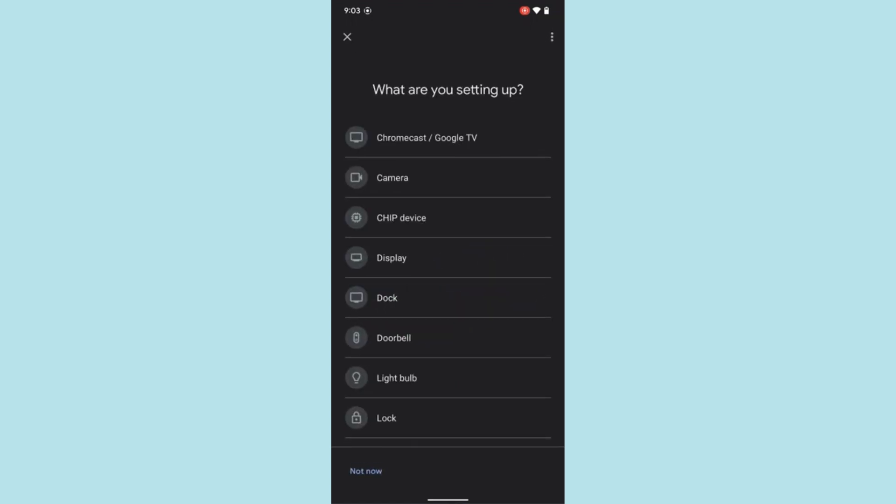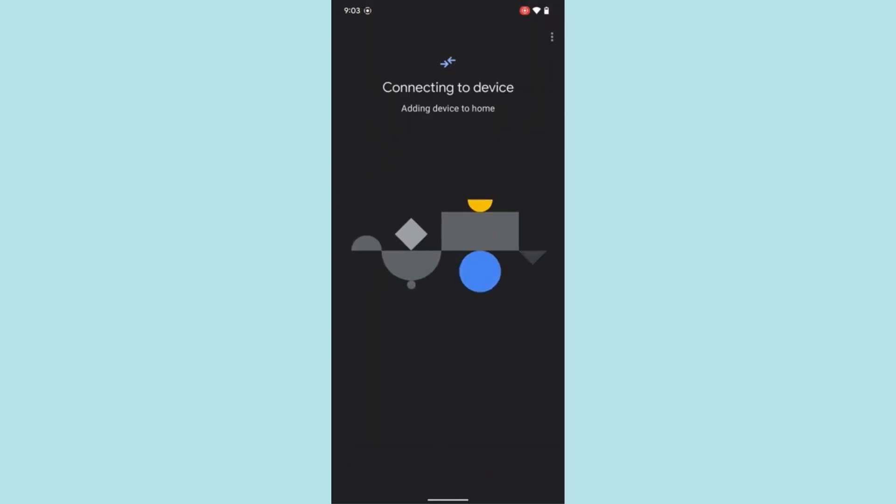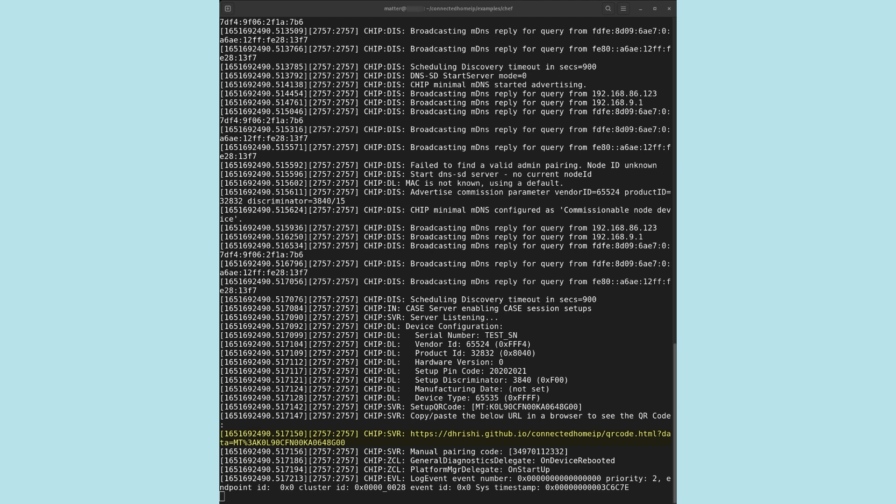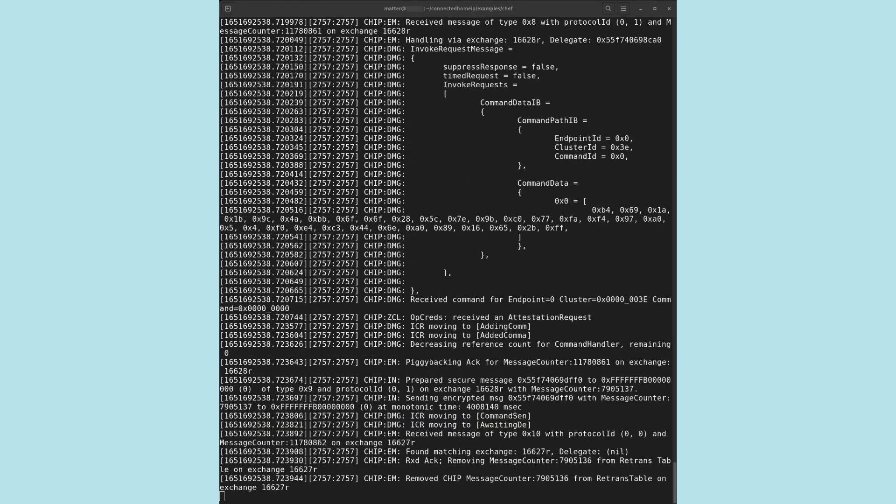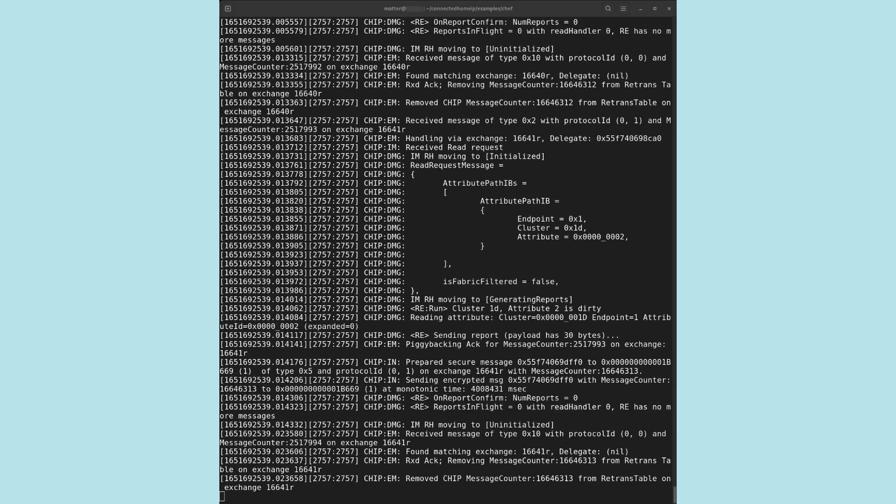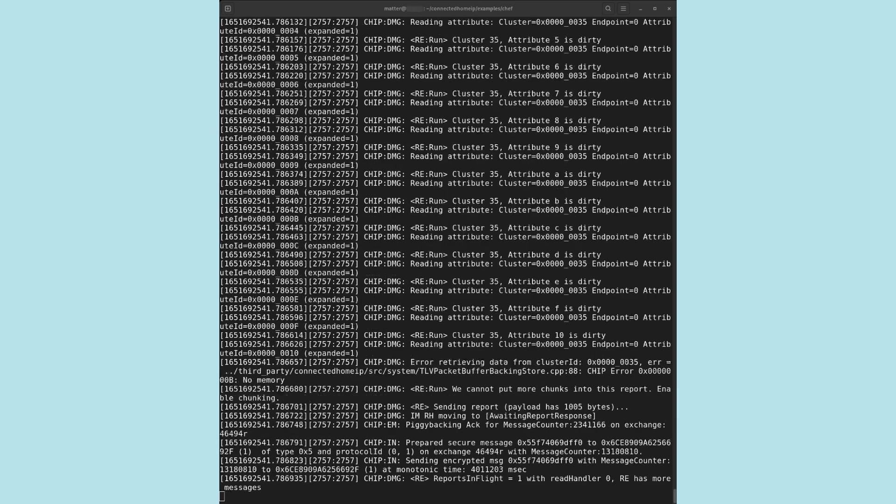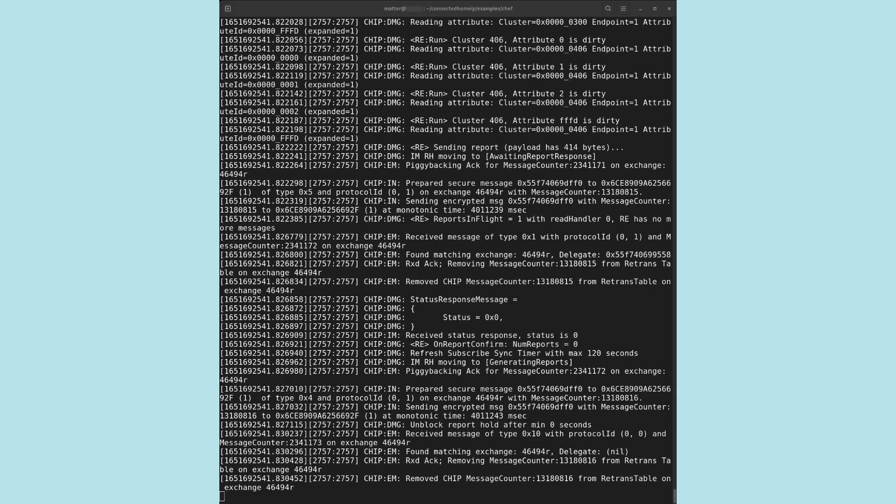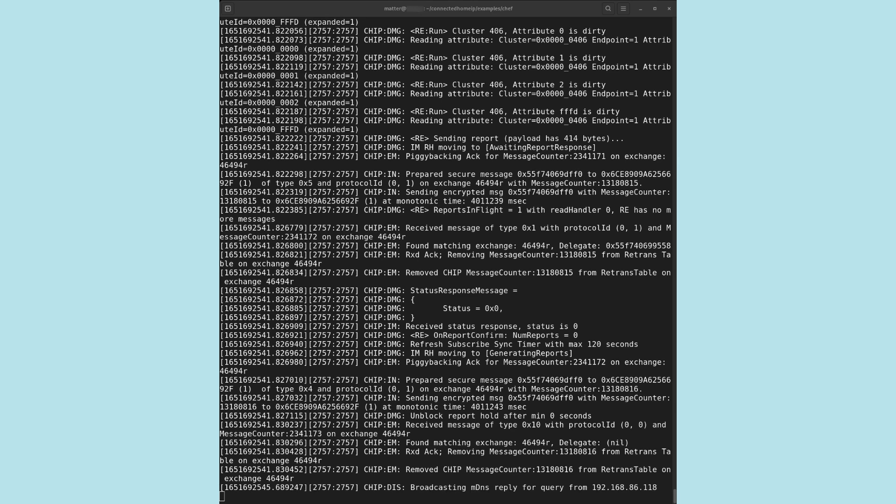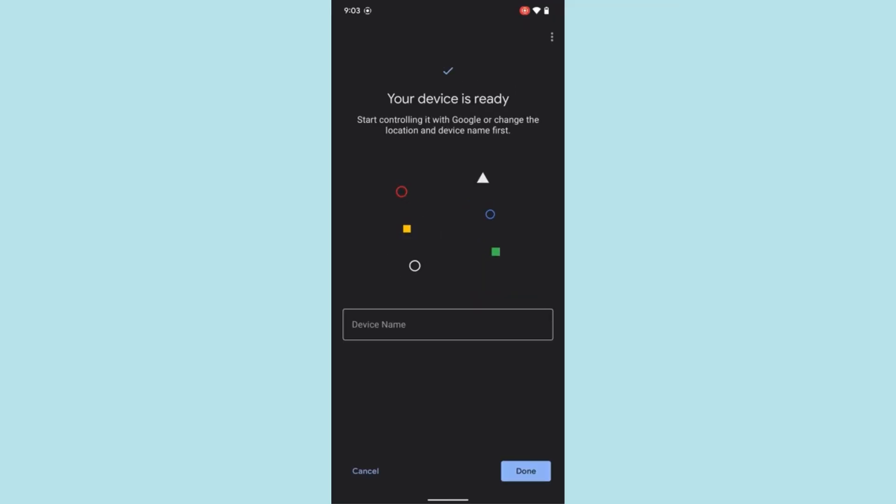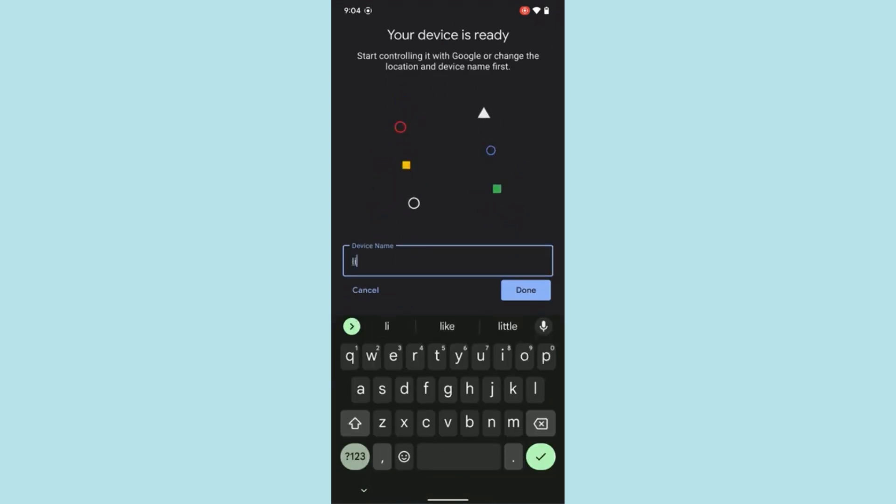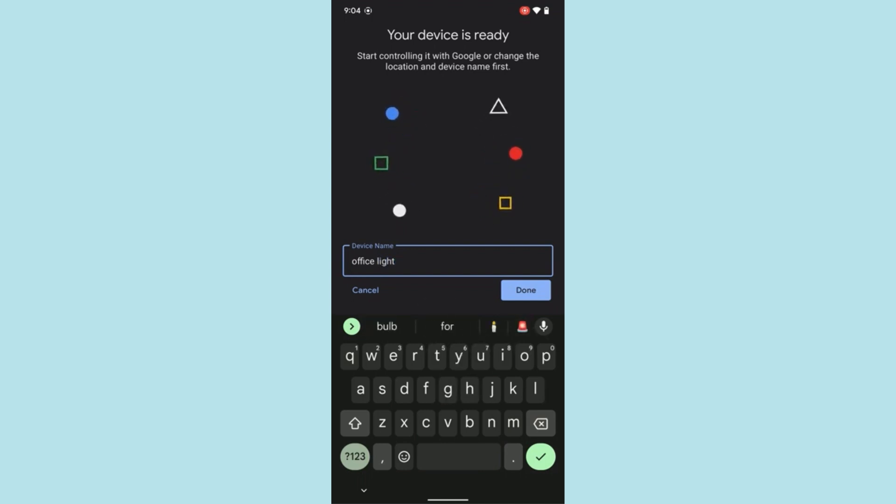We now choose the option chip device. Depending on when you are viewing this video, look for an option that says matter device in the event that you do not see an option for chip device. We scan our virtual device's QR code. You can retrieve this QR code from the virtual device controller as seen previously. You can also retrieve the QR code from a web page at the link seen below in our virtual device's terminal output at startup. Let's observe from the virtual device side as the commissioning process completes. Our virtual device has been successfully commissioned into our home. We will name our new device office light and test control.